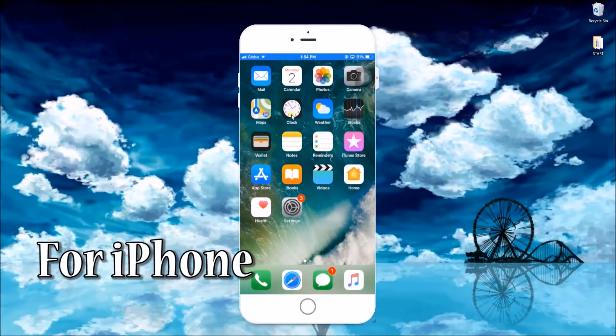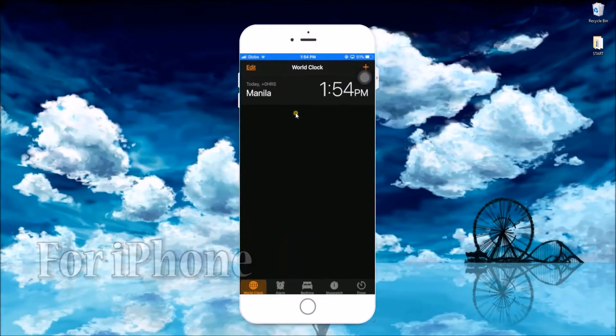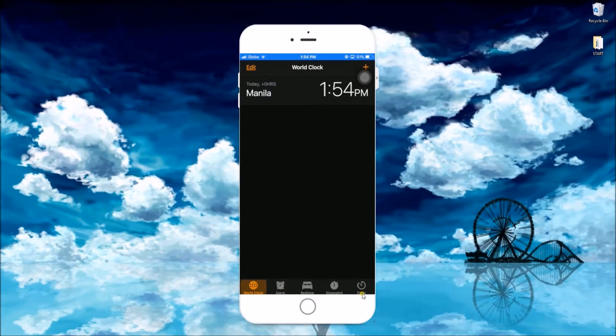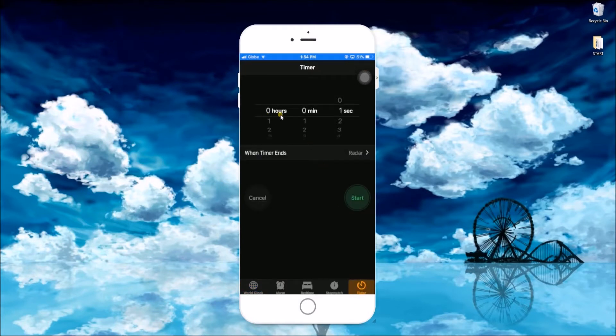For iPhone users, simply go to your default clock application and hit timer. Here, set the duration and drop down when timer ends to select your tone.